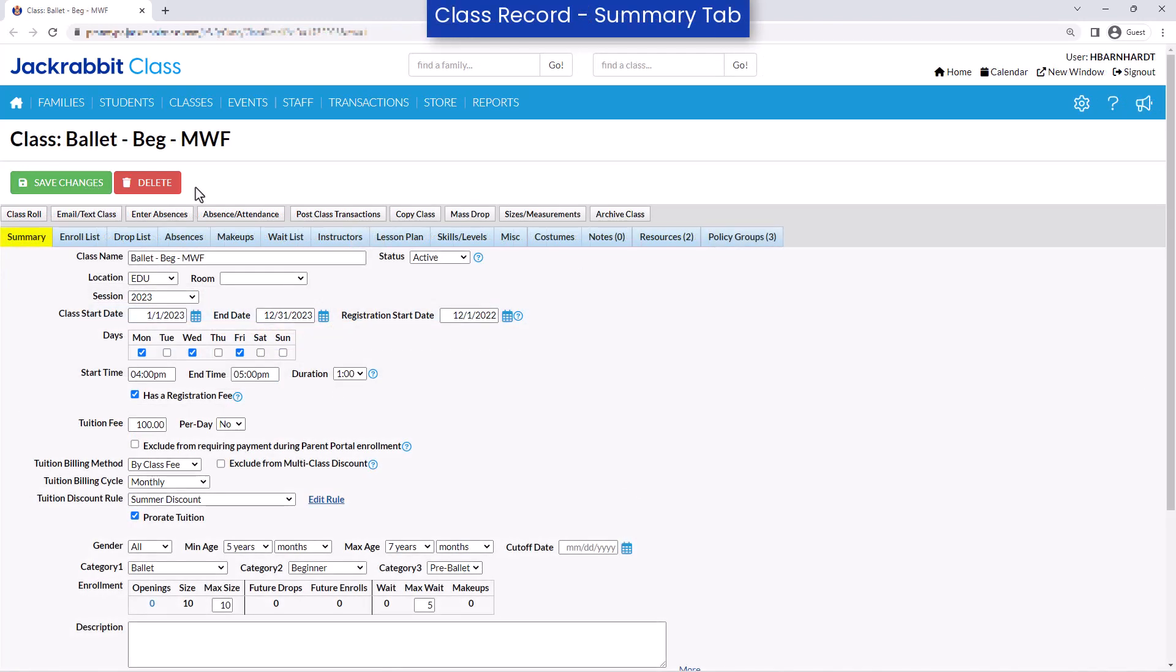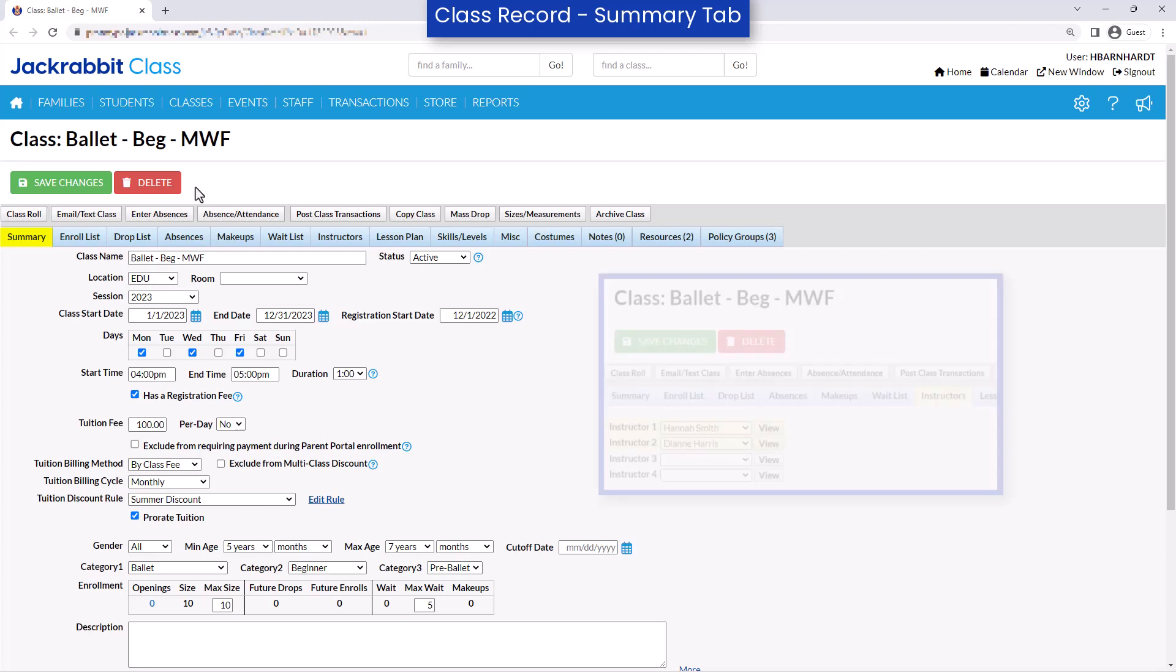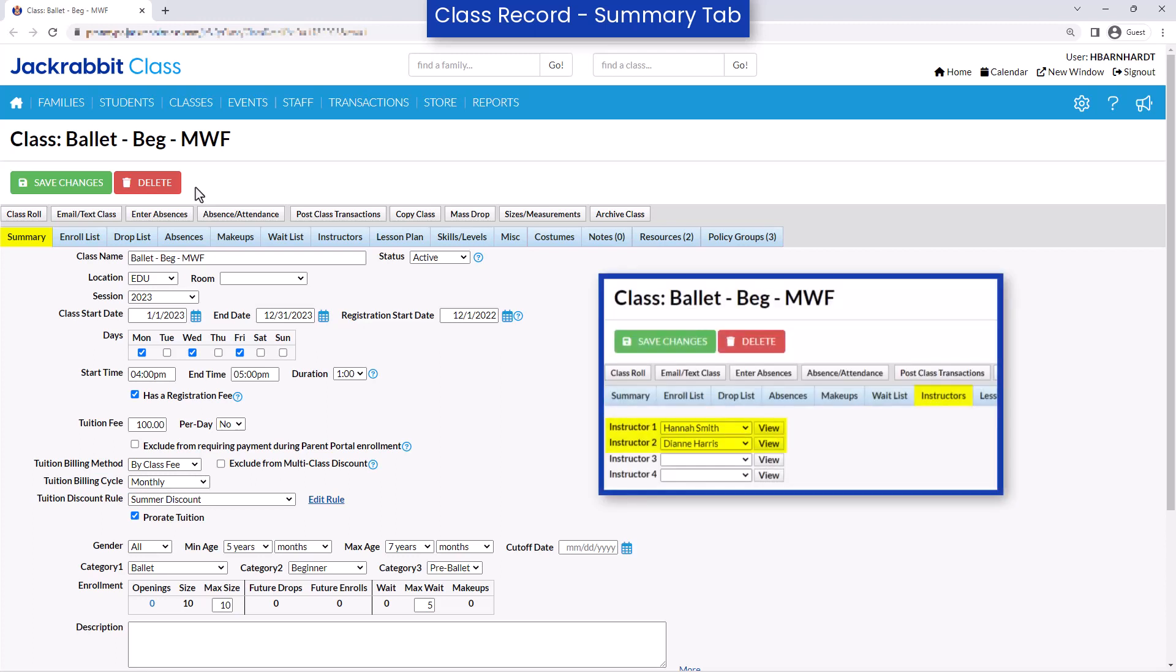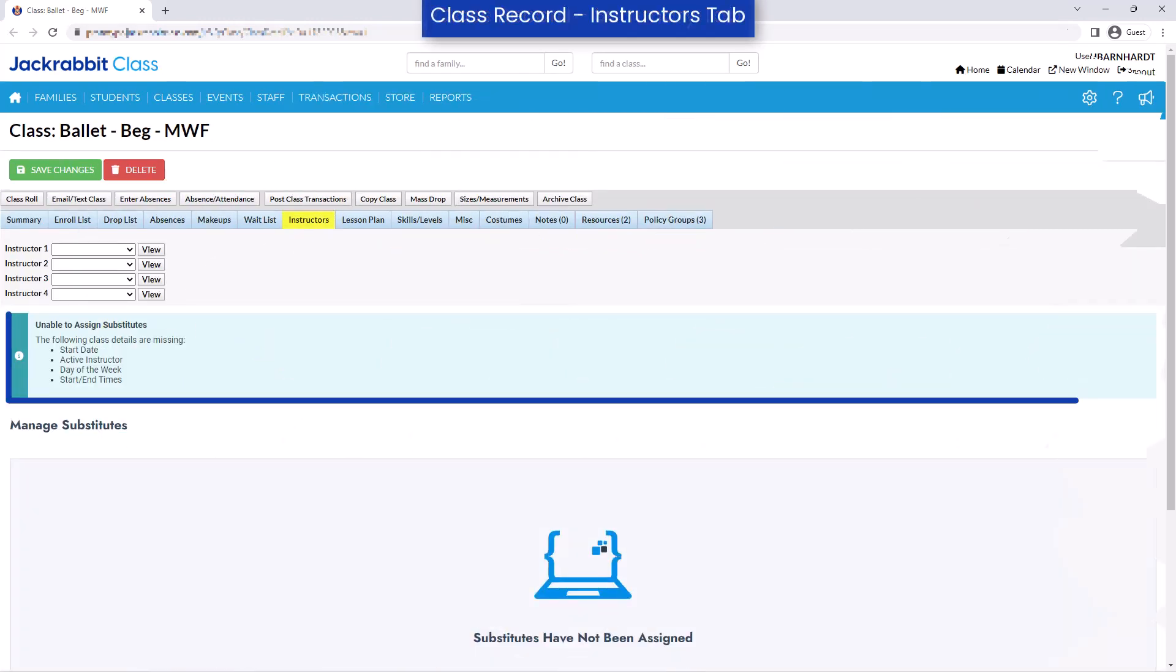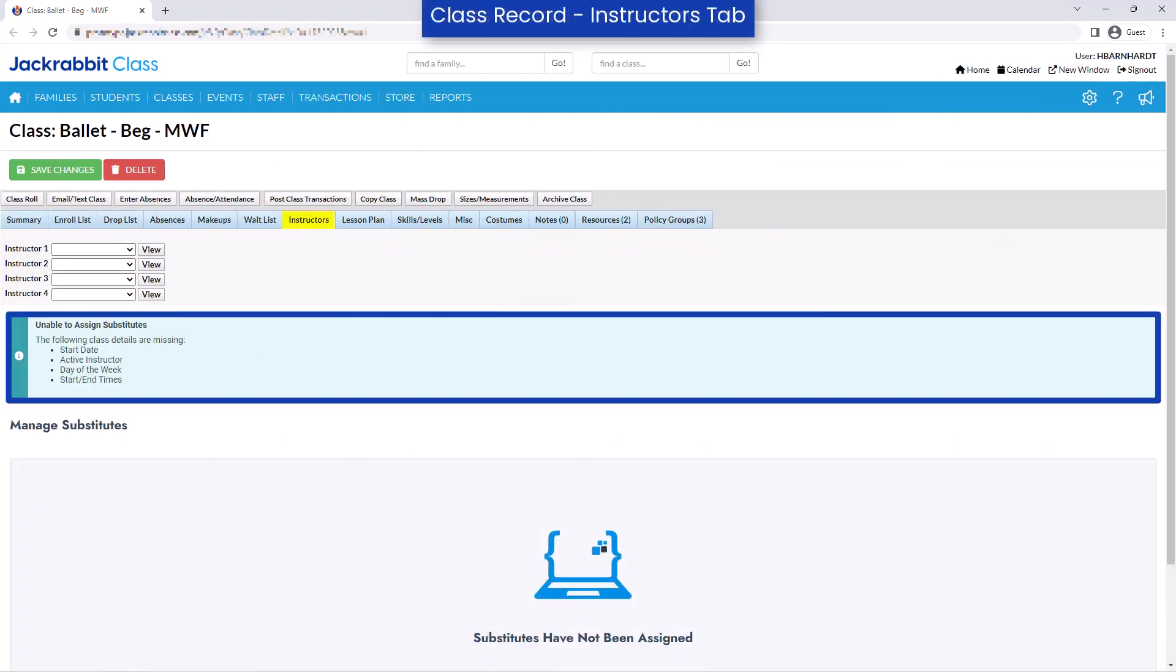To assign a substitute to a class, the class record must have an instructor assigned, a start date, at least one day of the week checked, and a start and end time. If any of these fields are missing, you will not be able to assign a substitute to the class.